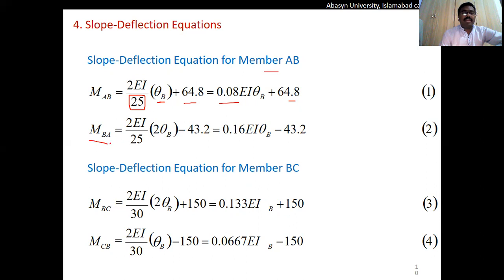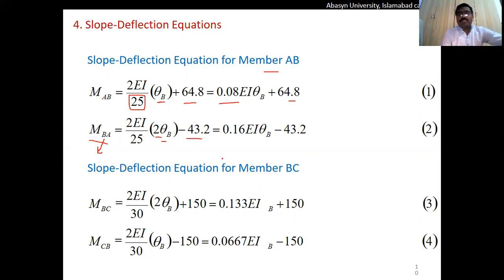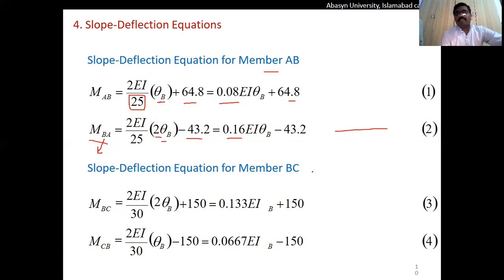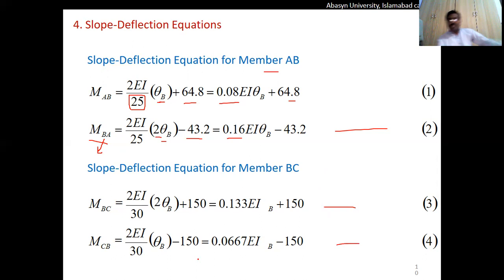For M_BA: M_BA = (2EI/25)(2·theta_B + 0) + (−43.2), which simplifies to M_BA = 0.16·EI·theta_B − 43.2 — this is Equation 2. Similarly, the slope and deflection equations for member B-to-C yield Equation 3 and Equation 4 using the same procedure.